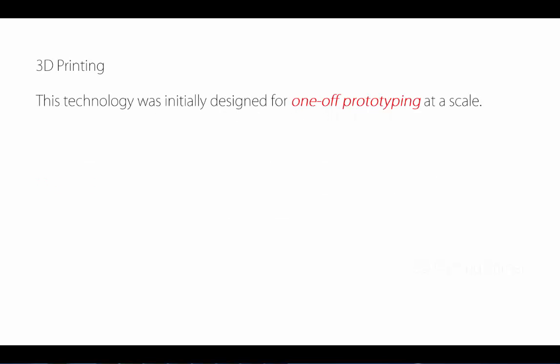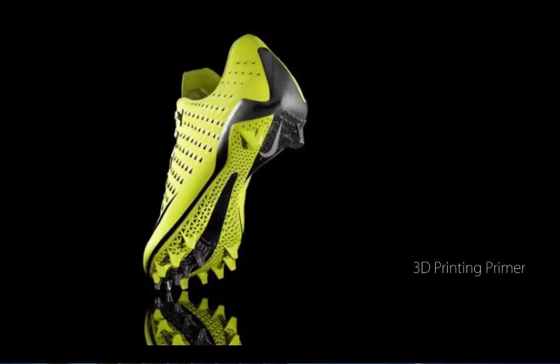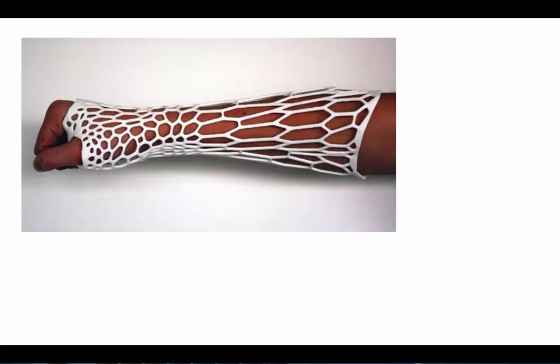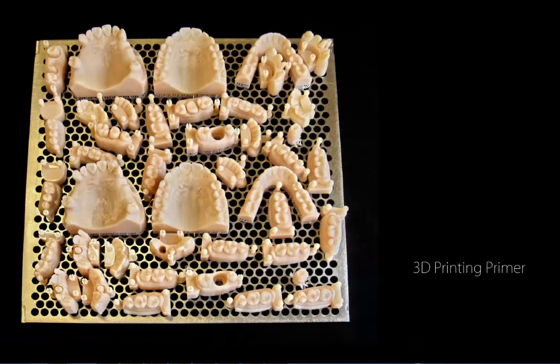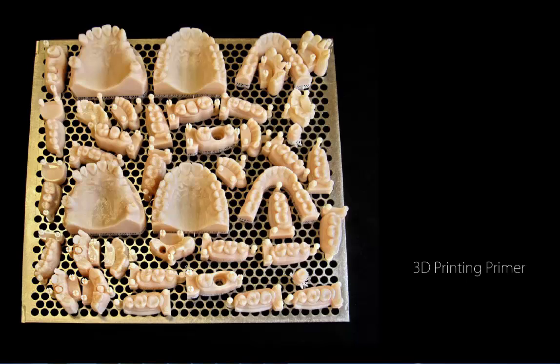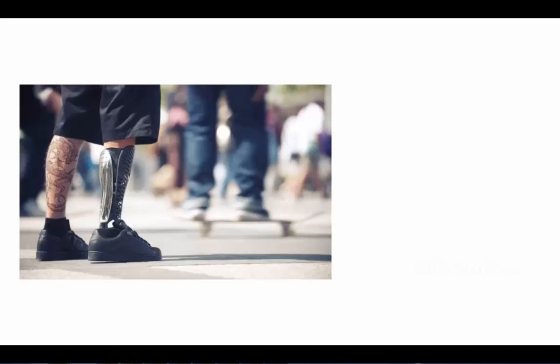This is starting to look at one-off prototyping at a scale. Nike is engaging this in the prototyping of their shoes. You can see some research into using definitions in Grasshopper where we can start to thicken parts of geometry. In the instance of a cast, I want to thicken and reinforce those areas. This is really functional and sort of grotesque but very practical.